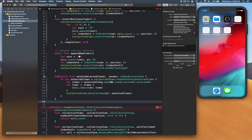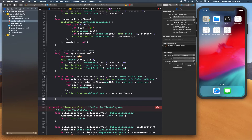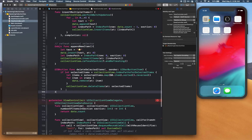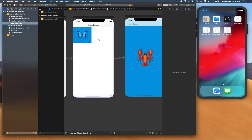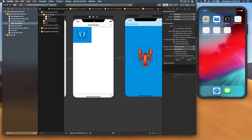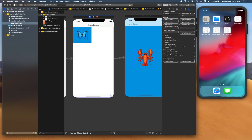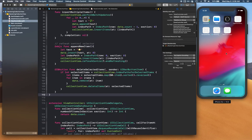We were missing a closing bracket for the class — let's fix that. Then go to the connection inspector, select the view controller, and connect the `deleteSelected` IBAction to our trash button.